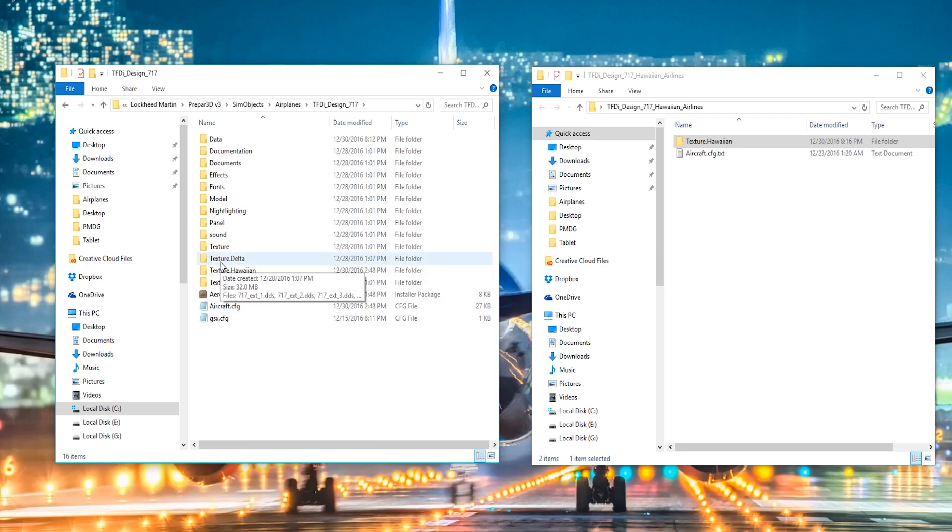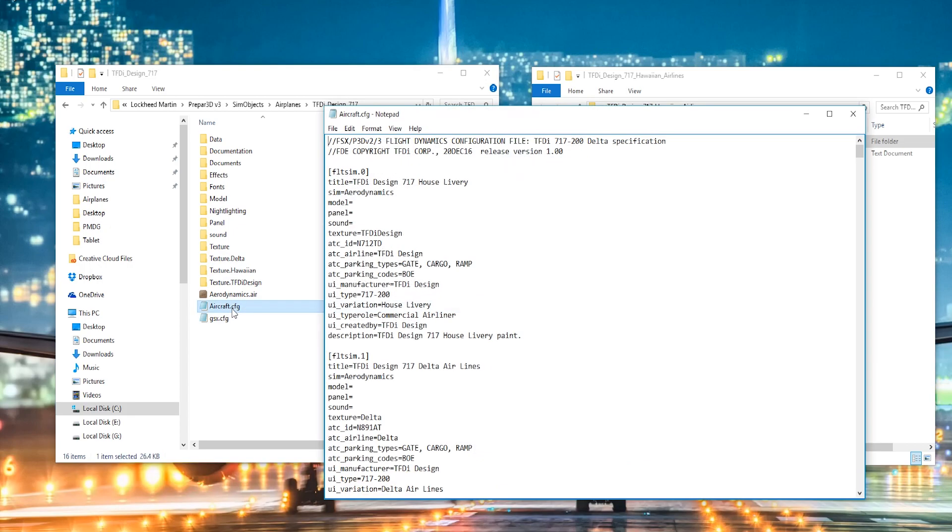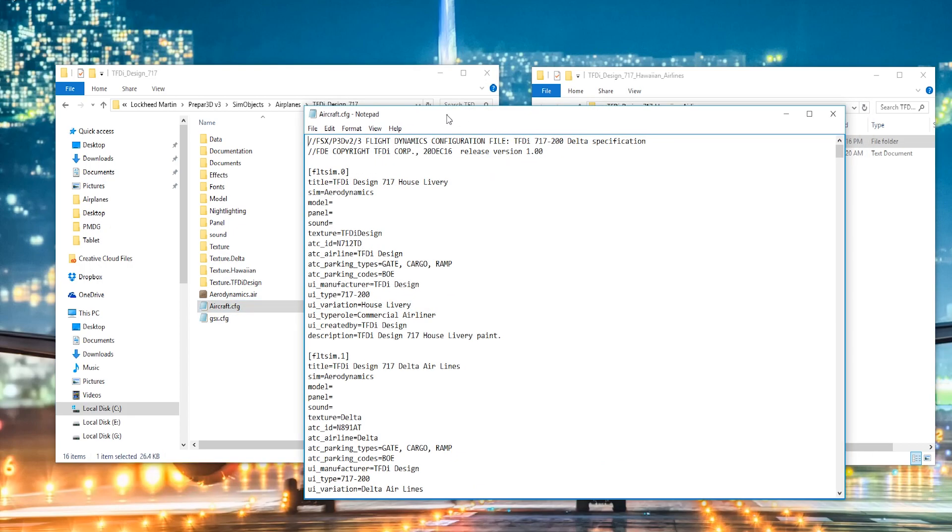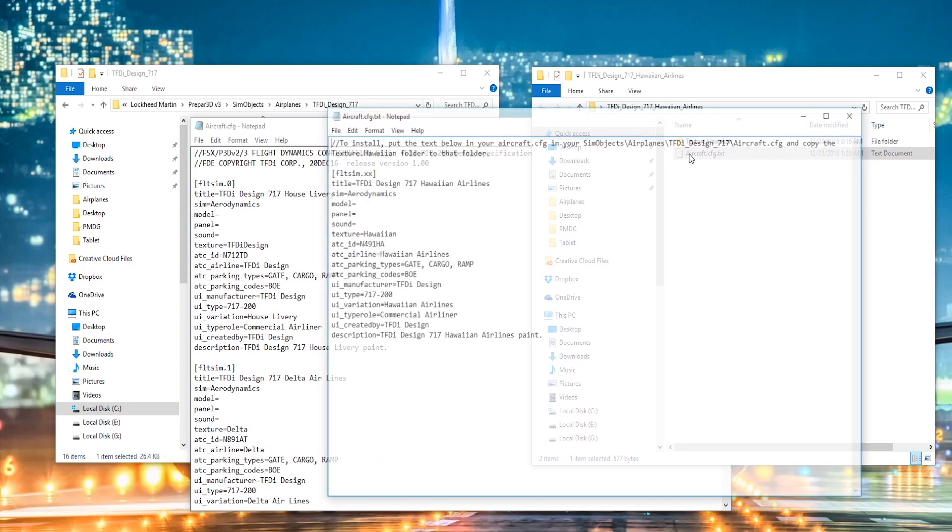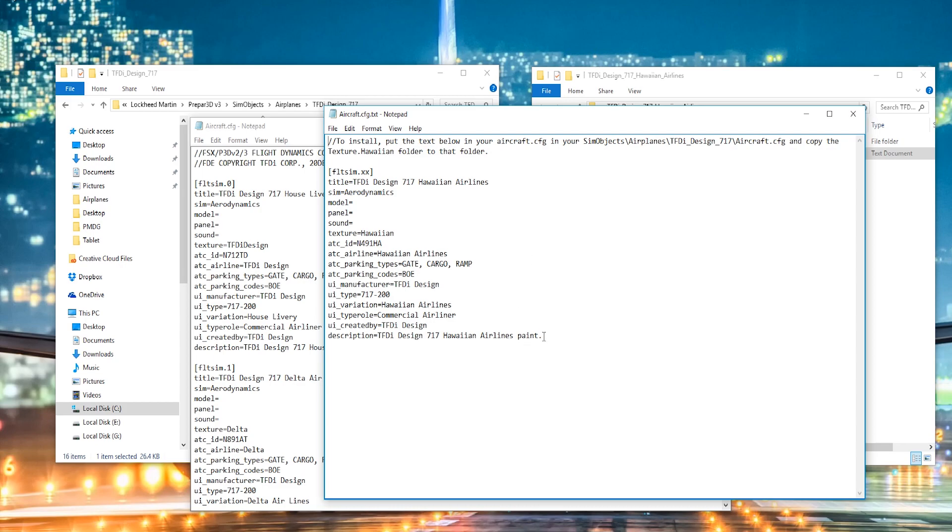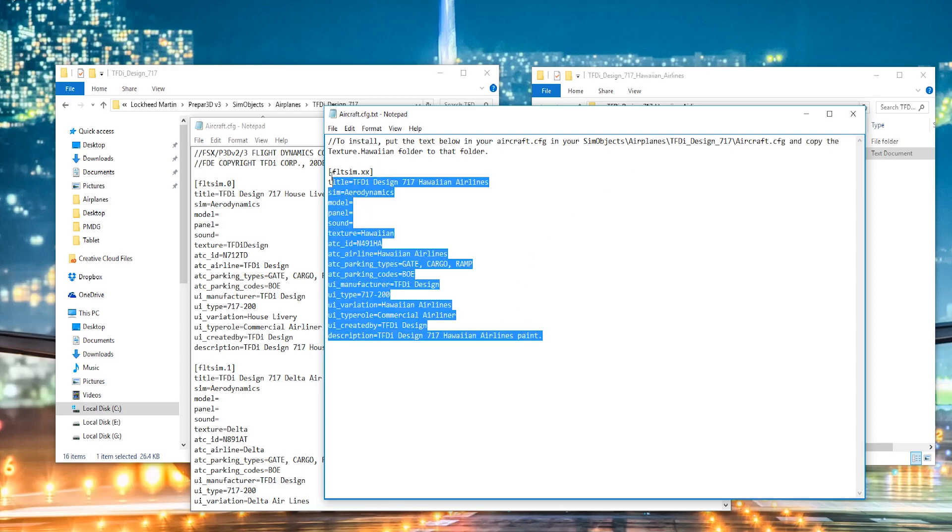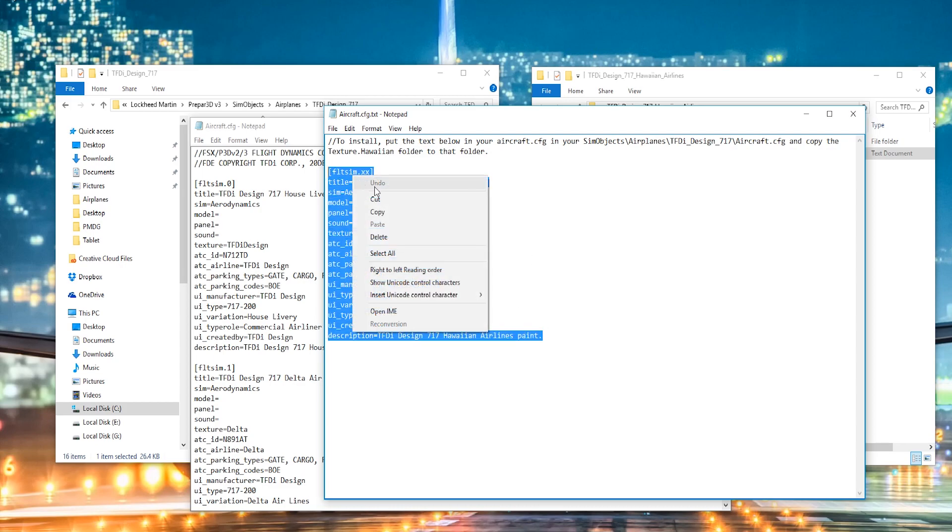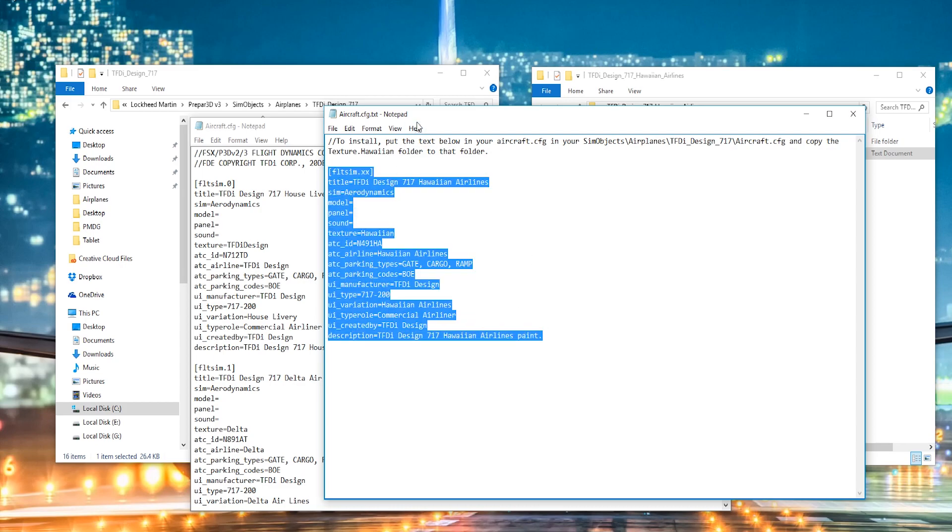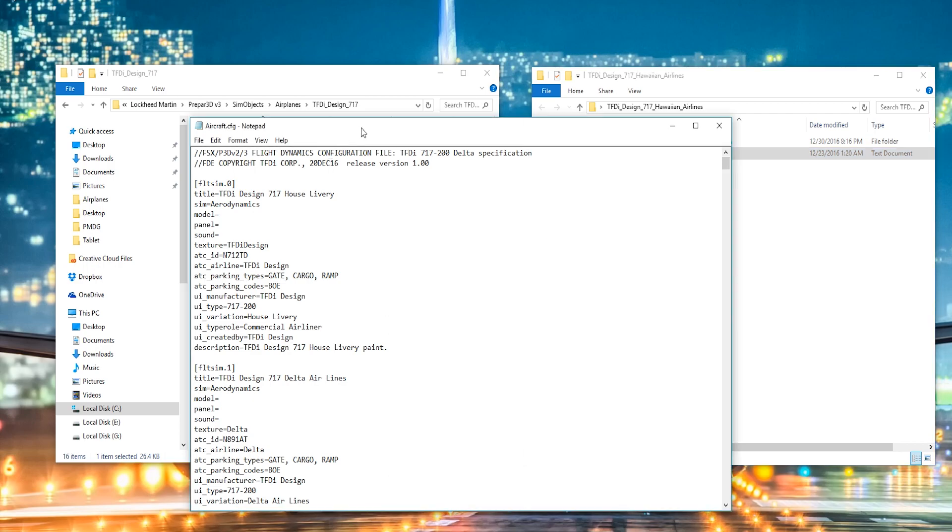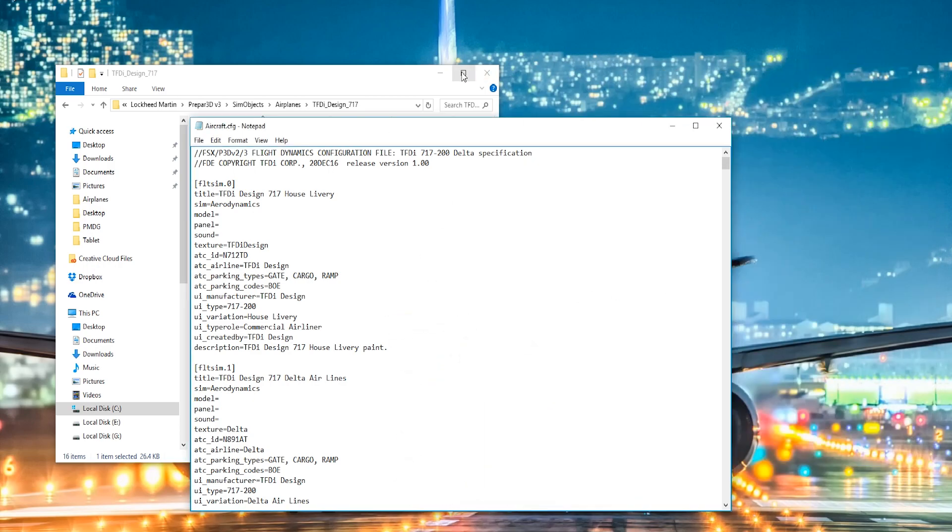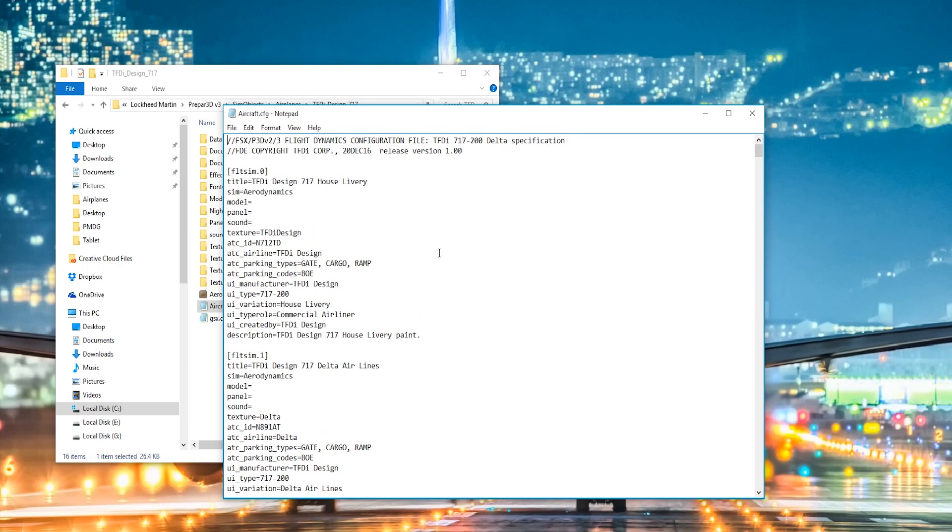And then the next thing you need to do is open up the aircraft CFG folder, or file, and then copy the CFG they provided. Just copy this text right here, only this.